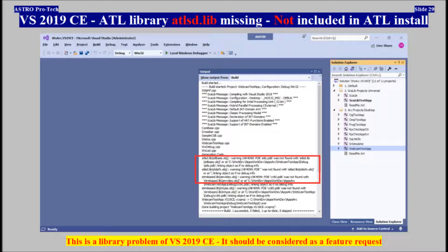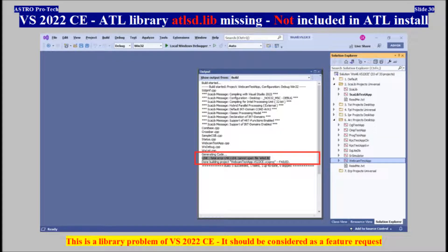Visual Studio 2019 Community, ADL Library — ADLSD.lib is missing, not included in ADL installation. This is a library problem of Visual Studio 2019 Community, and it should be considered as a feature request. Visual Studio 2022 Community has the same issue: ADLSD.lib is missing, not included in ADL installation, and should be considered as a feature request.